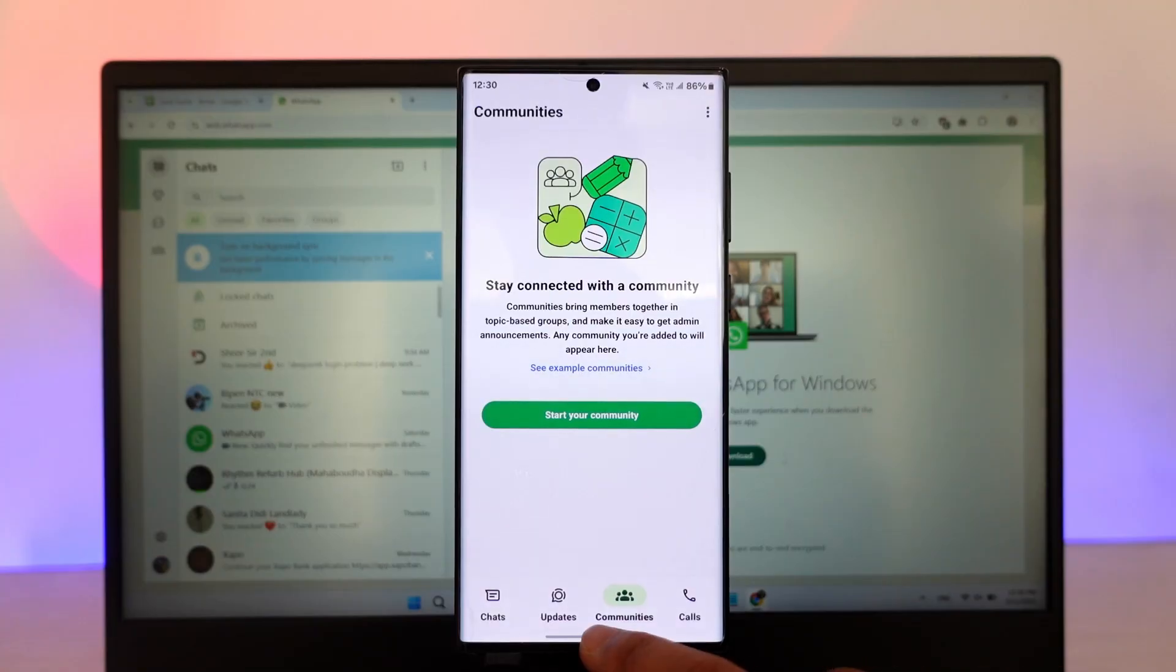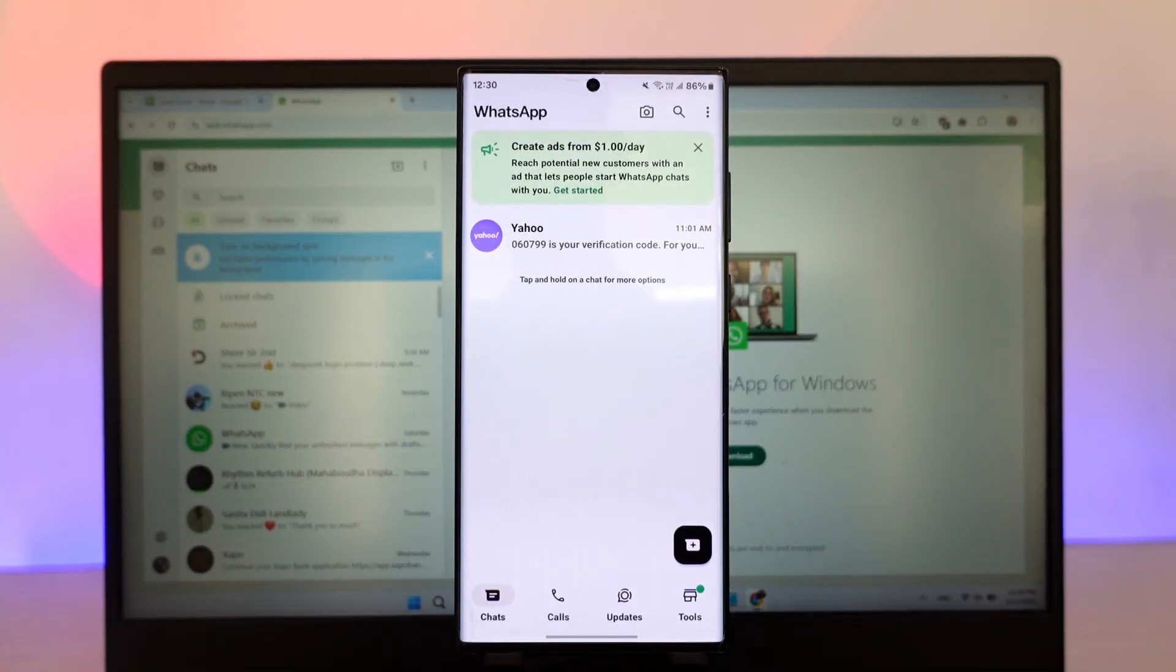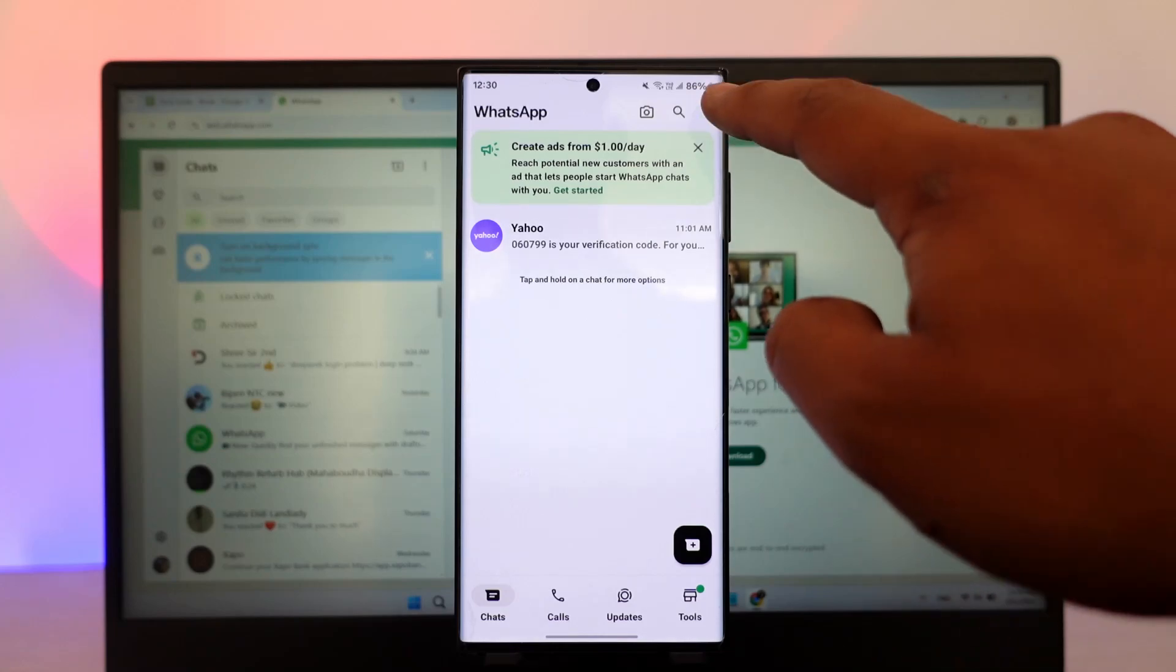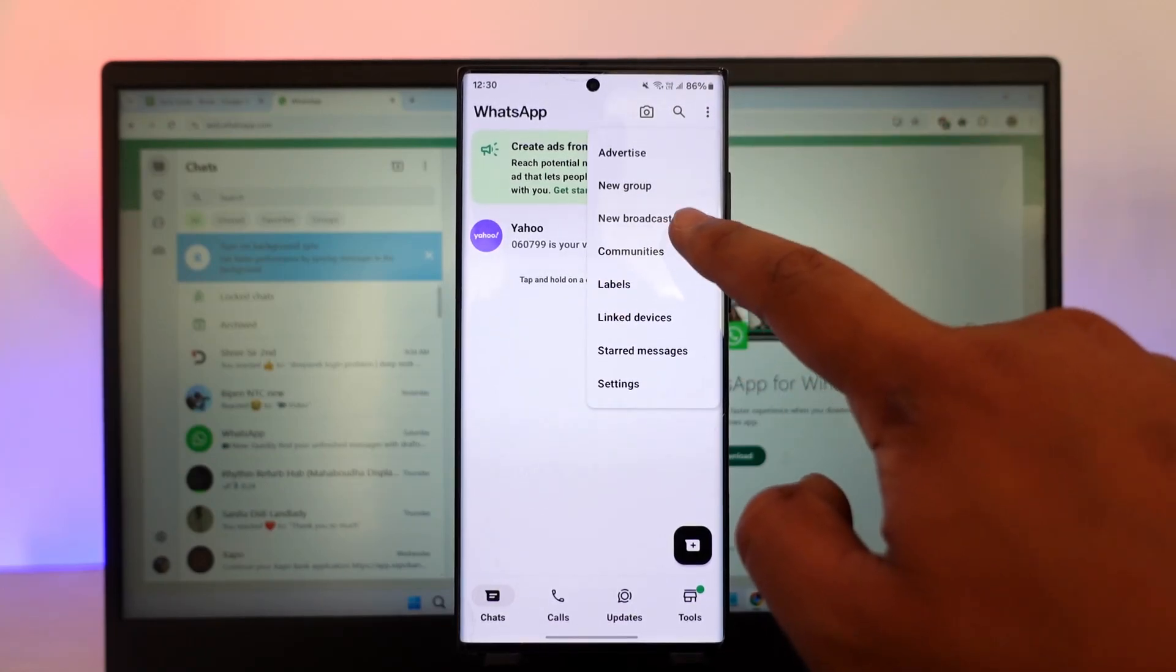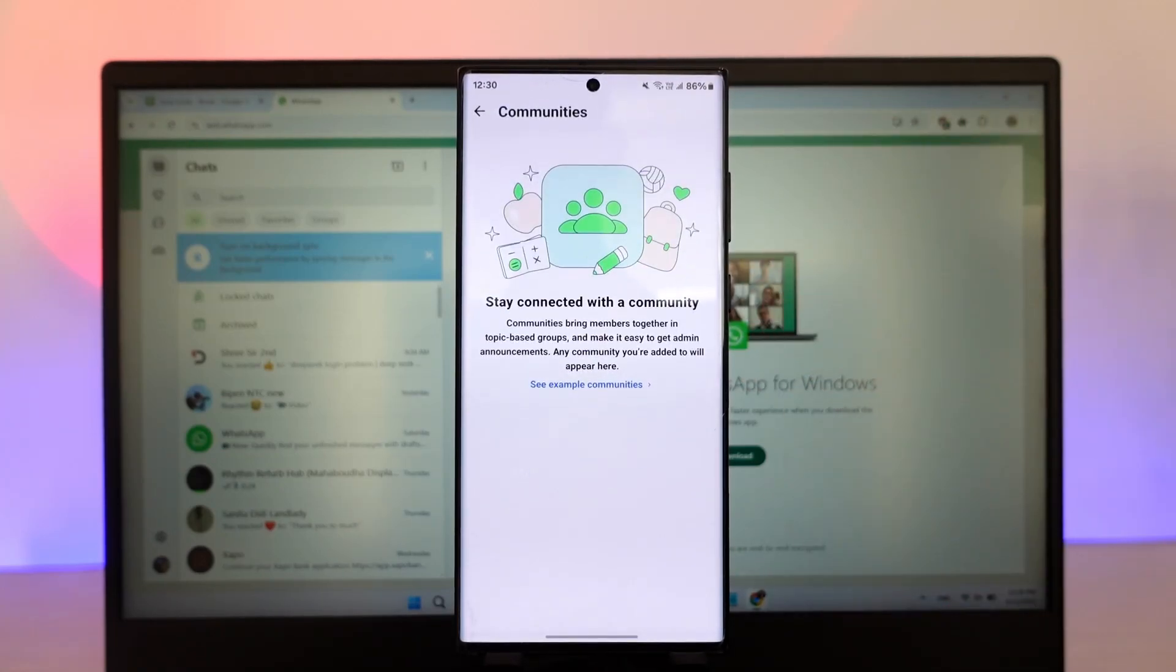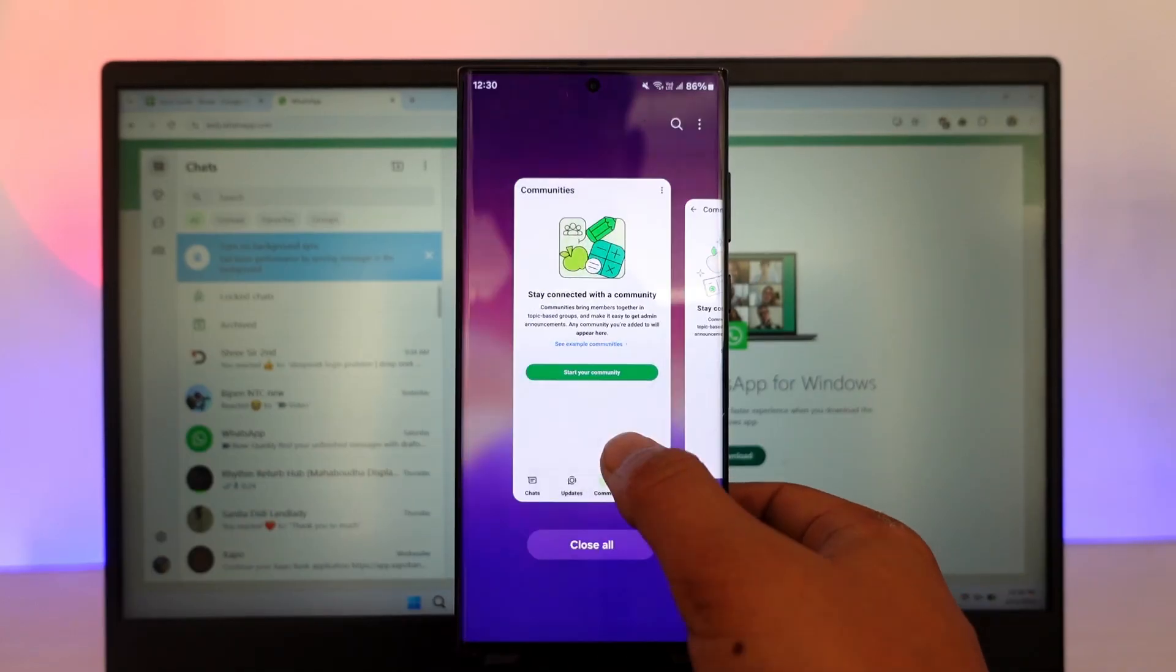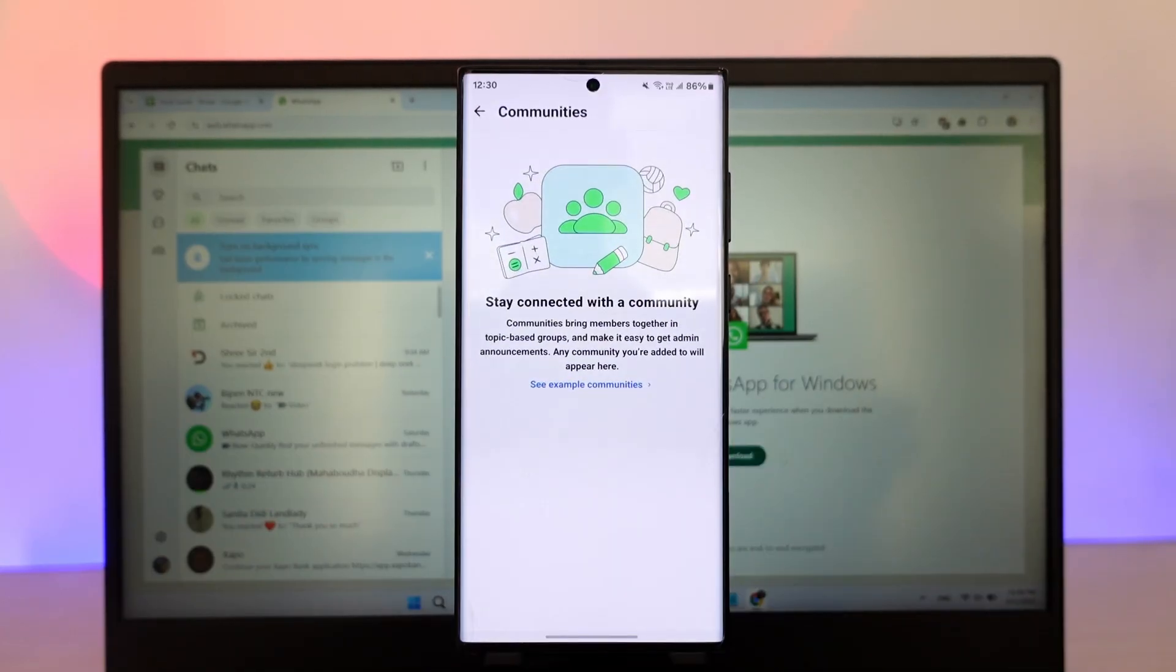But what if I want to do the same from WhatsApp Business? On WhatsApp Business, if I log in, tap the three dots icon and then I go to this option called communities. You can see in this case, I do not have the green button that says start your community just like on native WhatsApp.